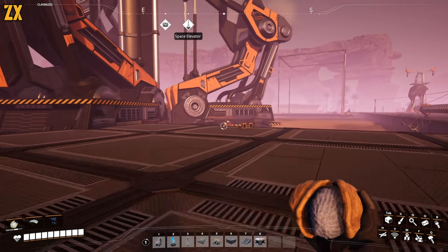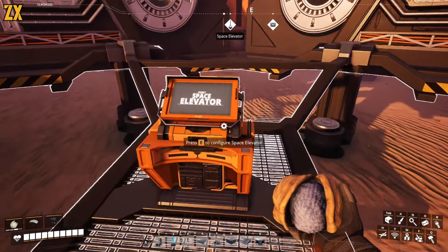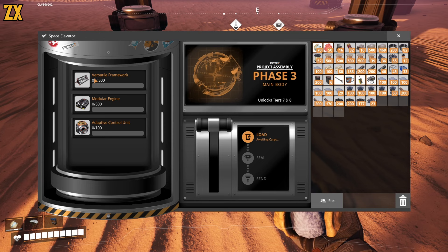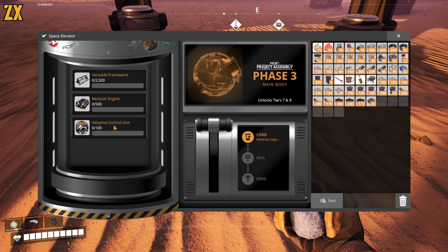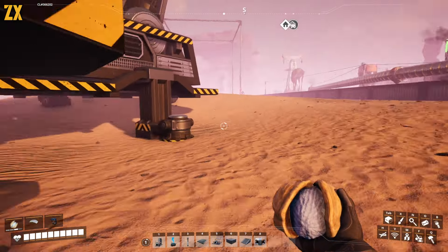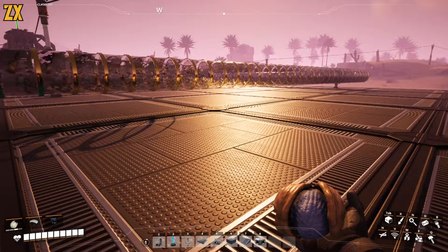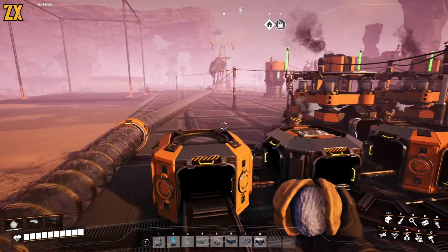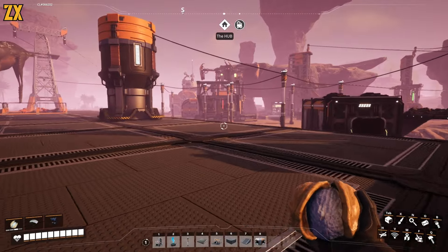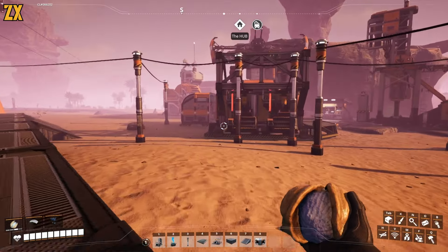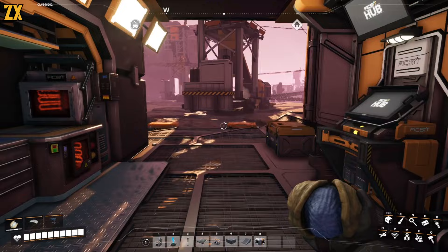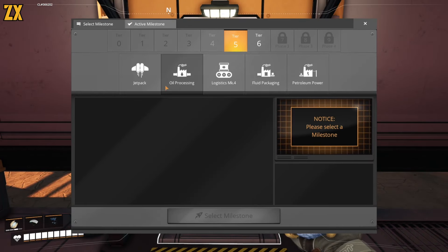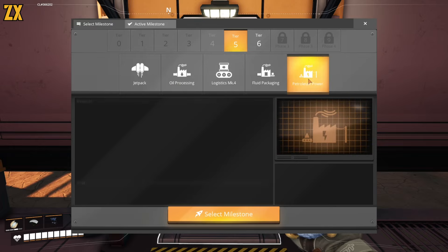No problem, Ada. I'm on it. Let's just take a little peek at what phase three is going to be. Look, you know how we just had to do a thousand versatile frames. Yeah. Two thousand five hundred and modular engines are no joke. Adaptive control units are insanely complicated. Oh boy. That's totally OK. Let's go and look at the milestones.